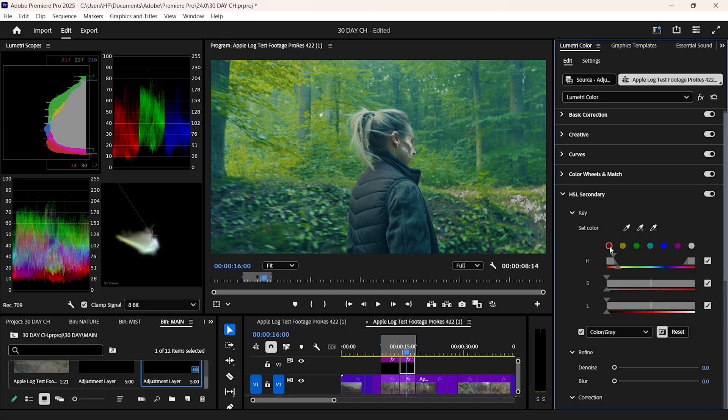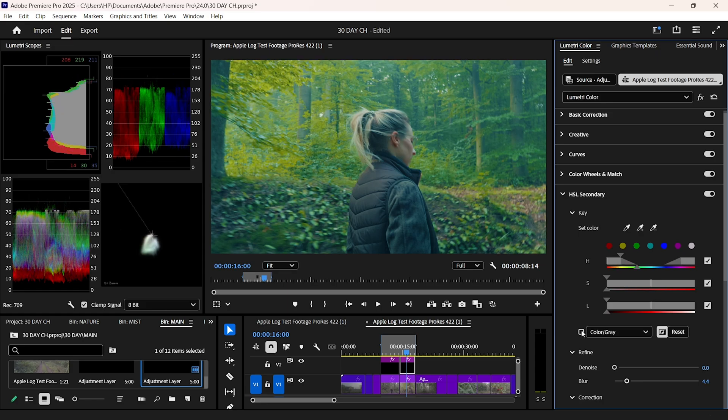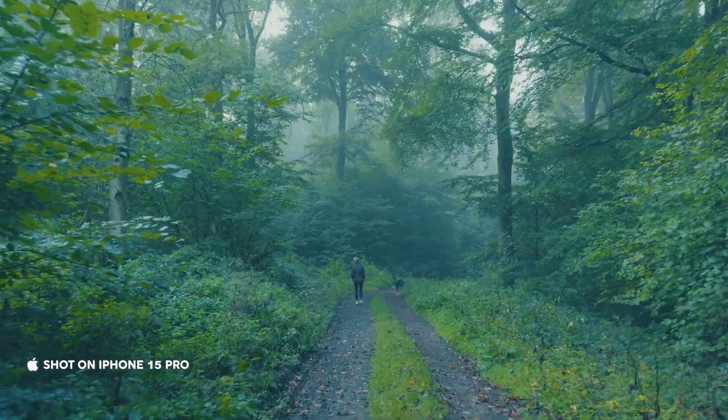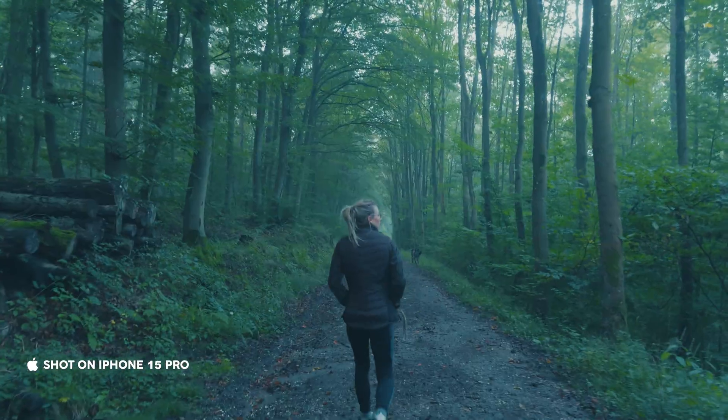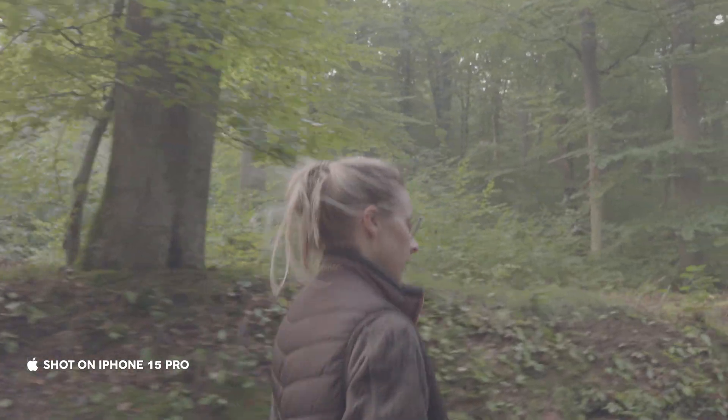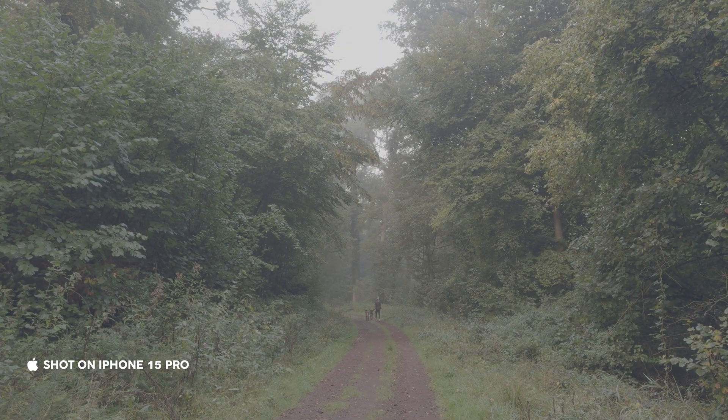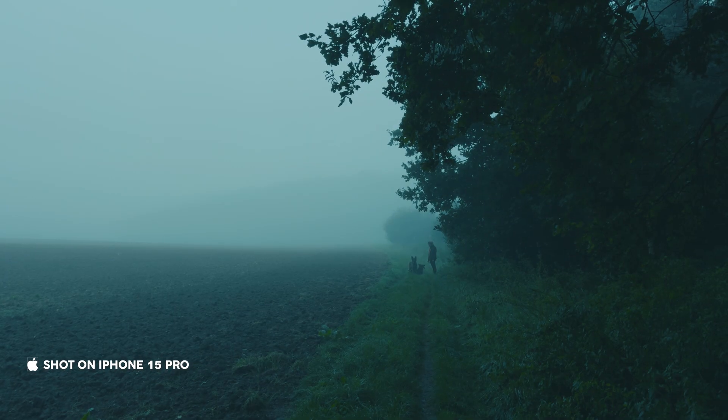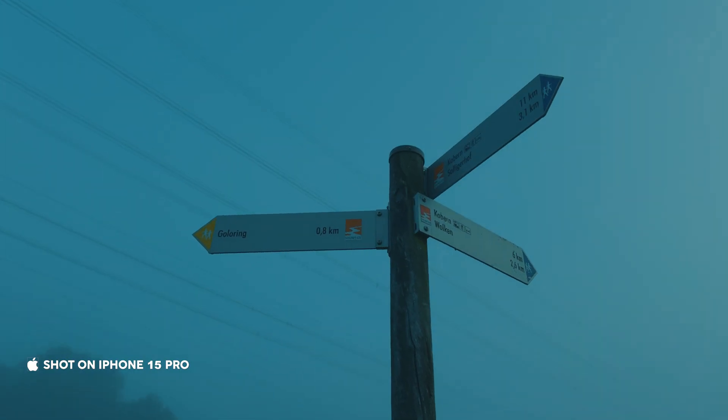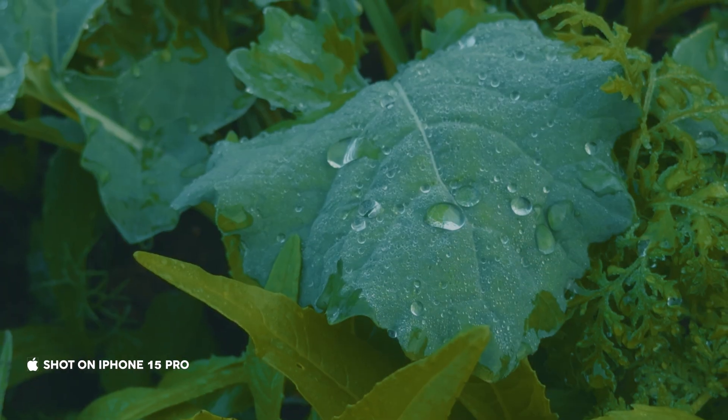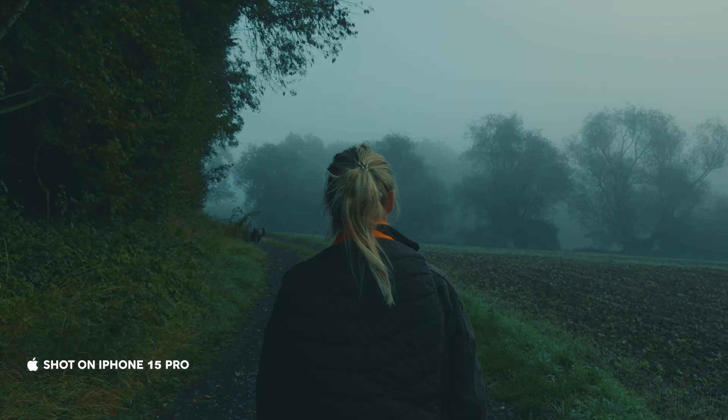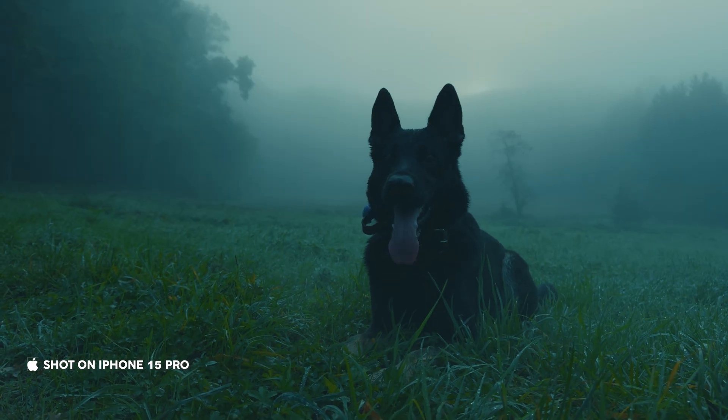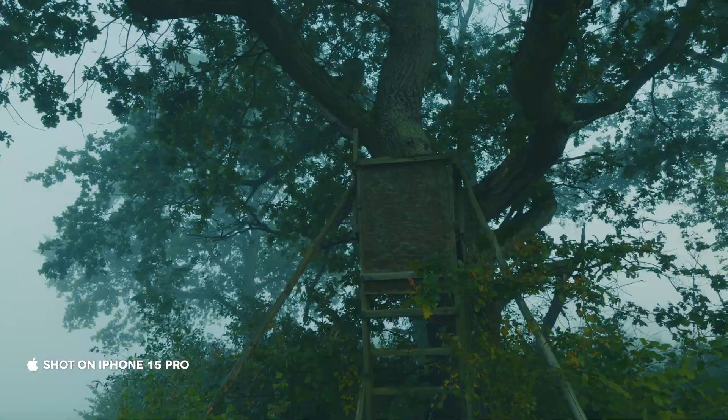If you're following along with your own grading journey, drop a comment below so we can level up together. Hit the subscribe button, because week 2 is going to be the biggest jump yet. Here is the full week 1's before and after. It's clean, balanced and ready for creative touches in the coming weeks. My biggest mistake of this week, over-complicating my setup on day 1. I wasted hours on unnecessary tricks, sometimes simpler is really better.